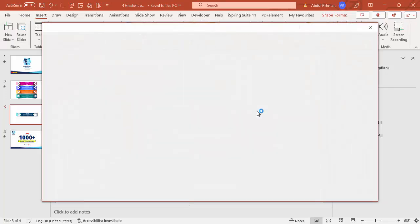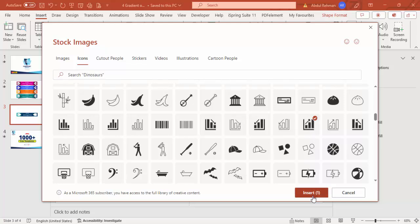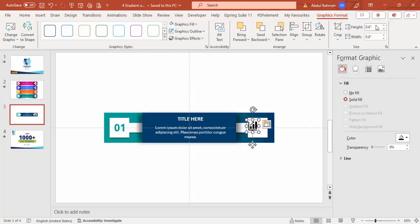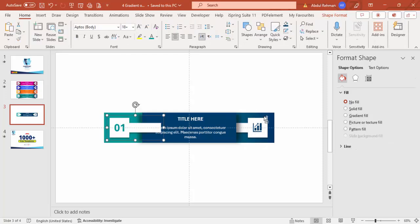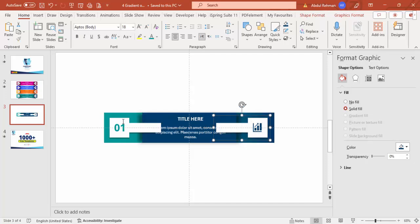Then go to Insert > Icons and choose an icon related to the work you're doing. Select an icon depending on requirements, click Insert, bring it in, set height and width to 0.6, and set the graphic fill to the same color as the background. Group the icon and the option number shape together with Ctrl+G.